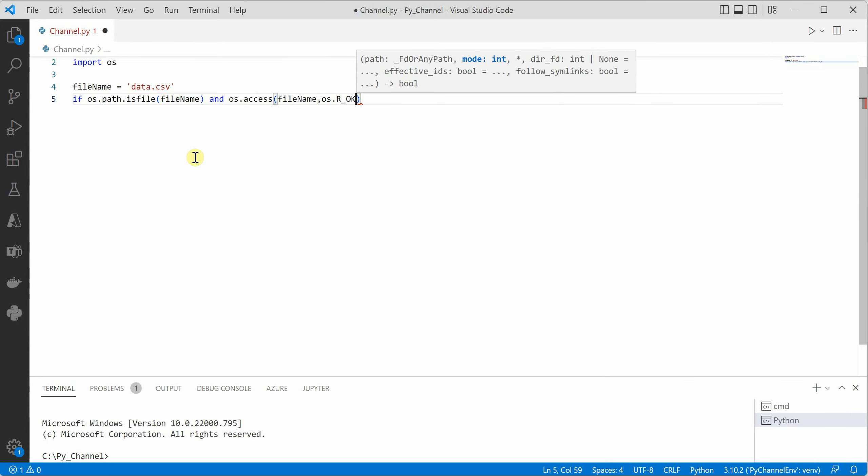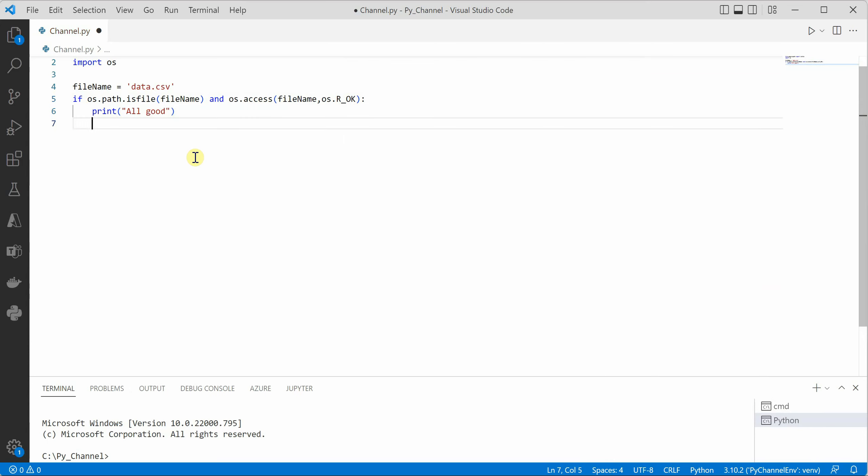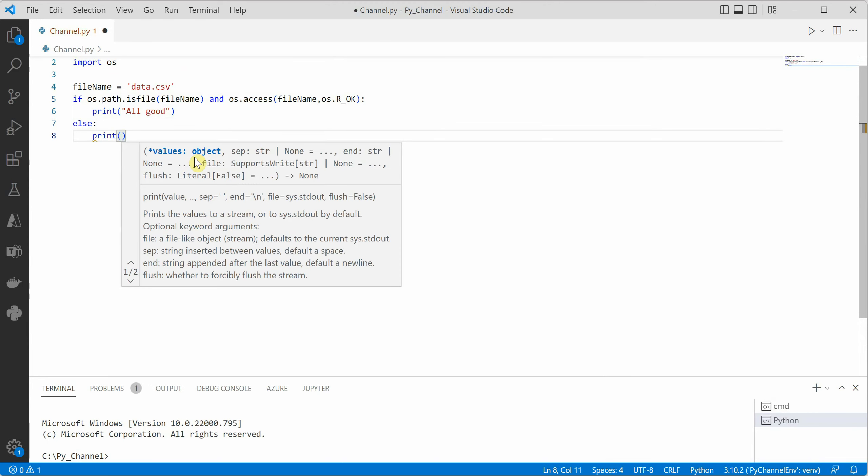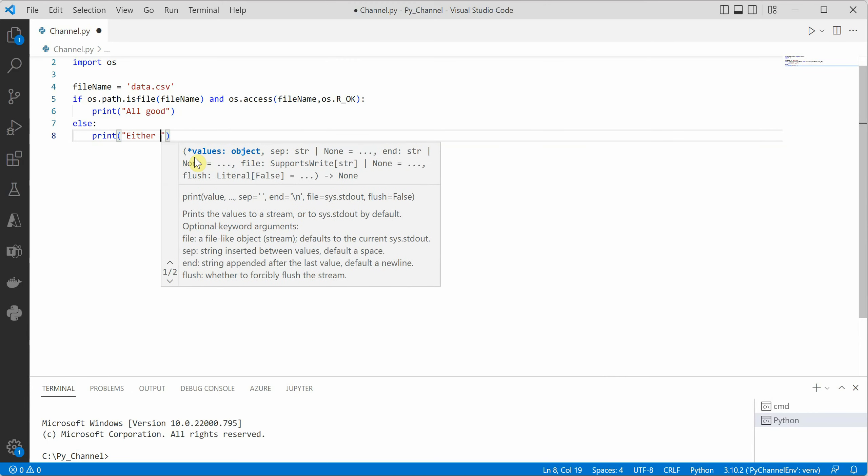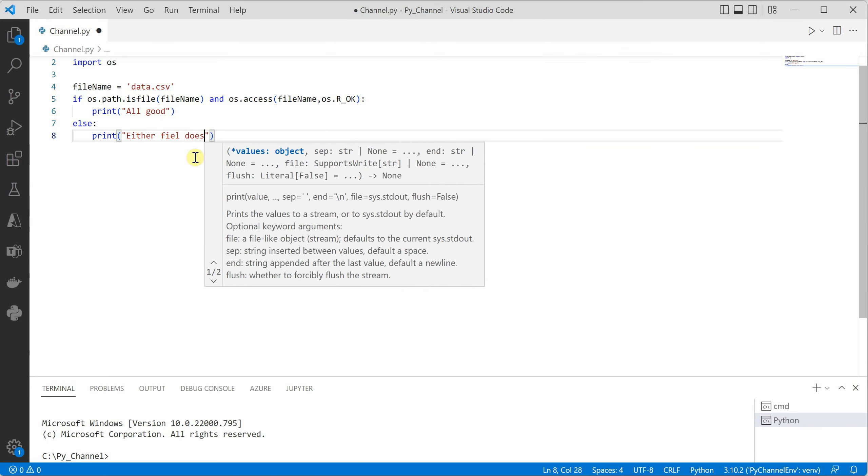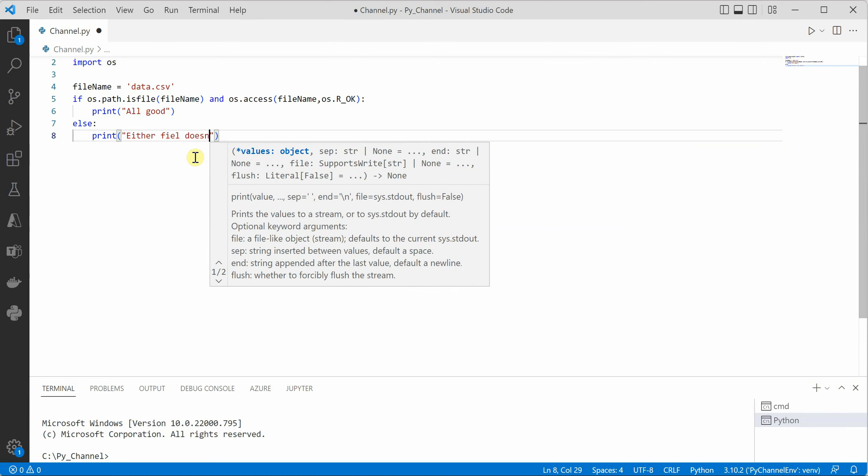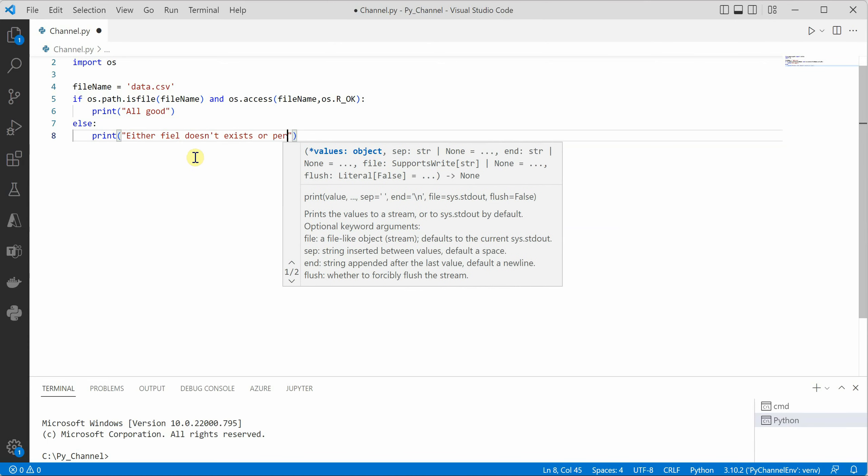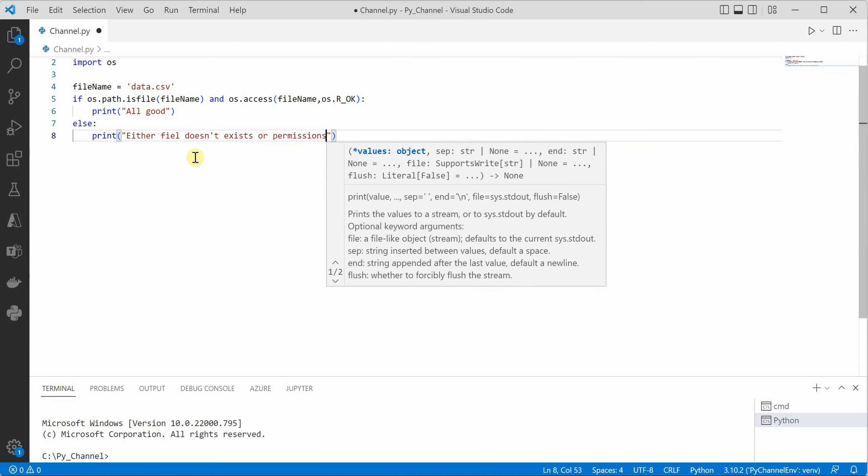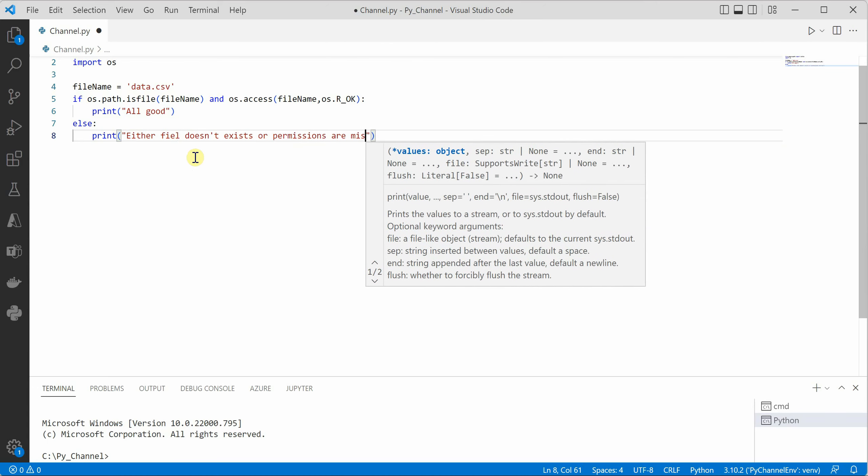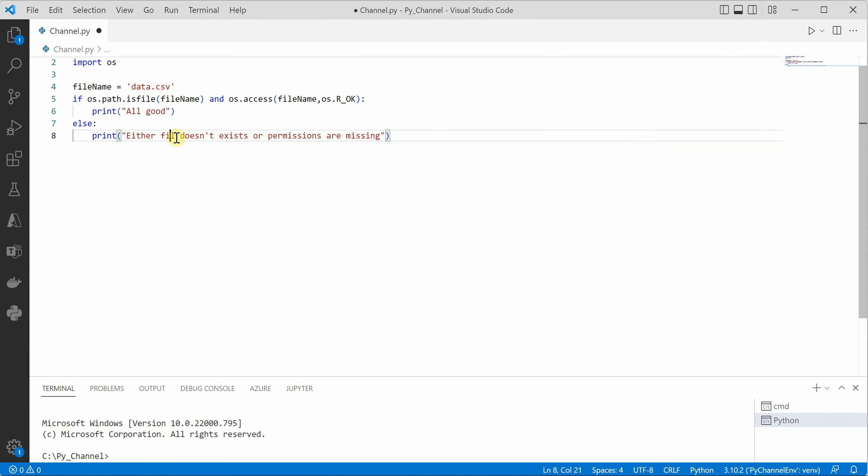Let's go with read OK. So if file exists and we have permission then we can say all good otherwise we can print a message that either file doesn't exist or permissions are missing. So this is one way to handle the situation.